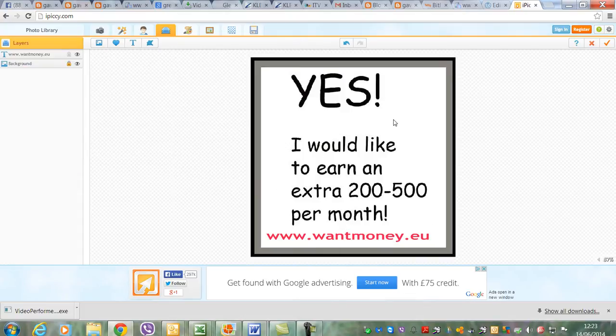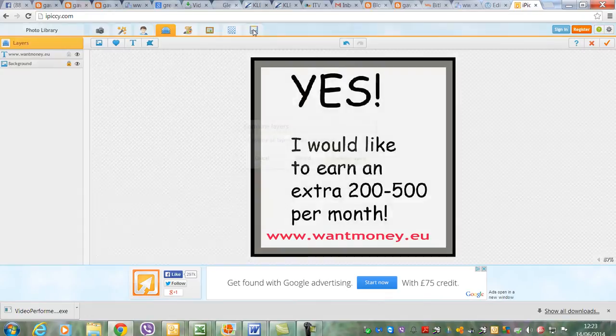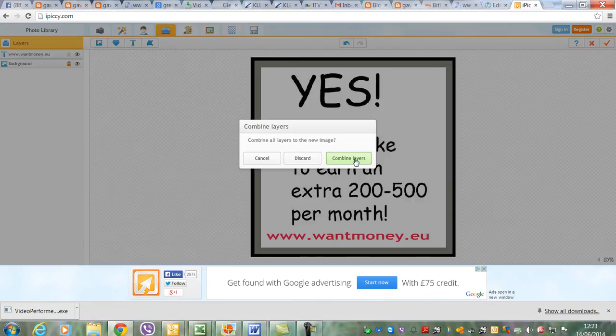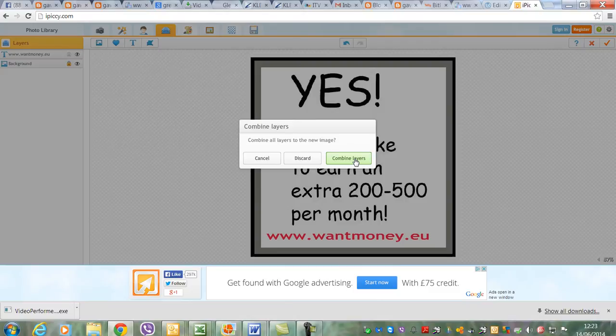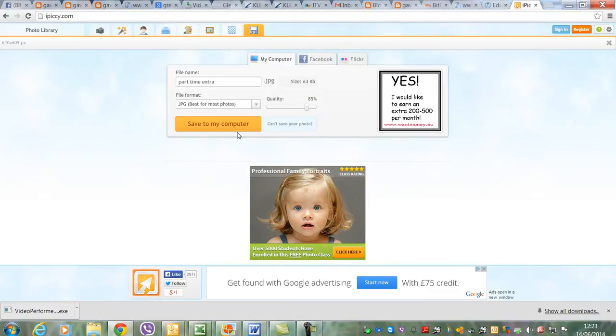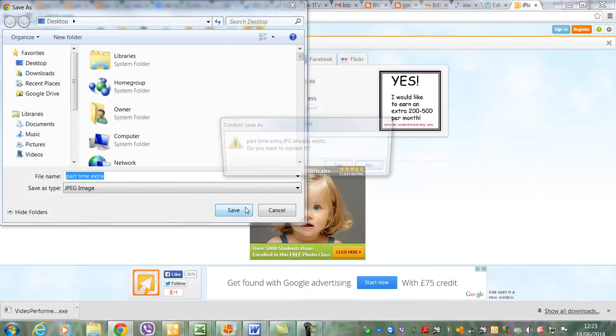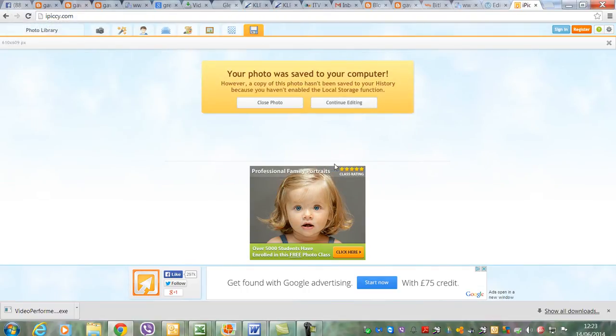You just click on there with your mouse, then you come up to this one here and it says combine the layers. Then it'll ask you to save to your computer and save. That goes over the top of the original one you've done.